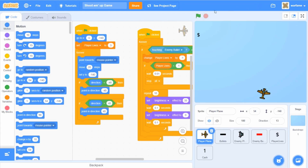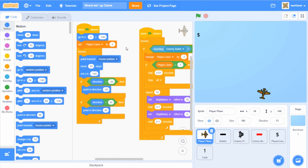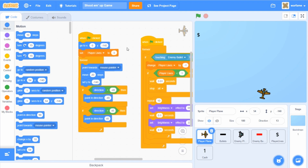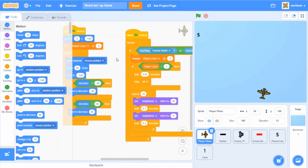First off, it's been a long time since I made the last video of the series, and since then, the Scratch project editor changed from version 2.0 to 3.0. So I just want to quickly go over the scripts just to make sure that we're all on the same page. Anyways, here are the scripts for the player plane.